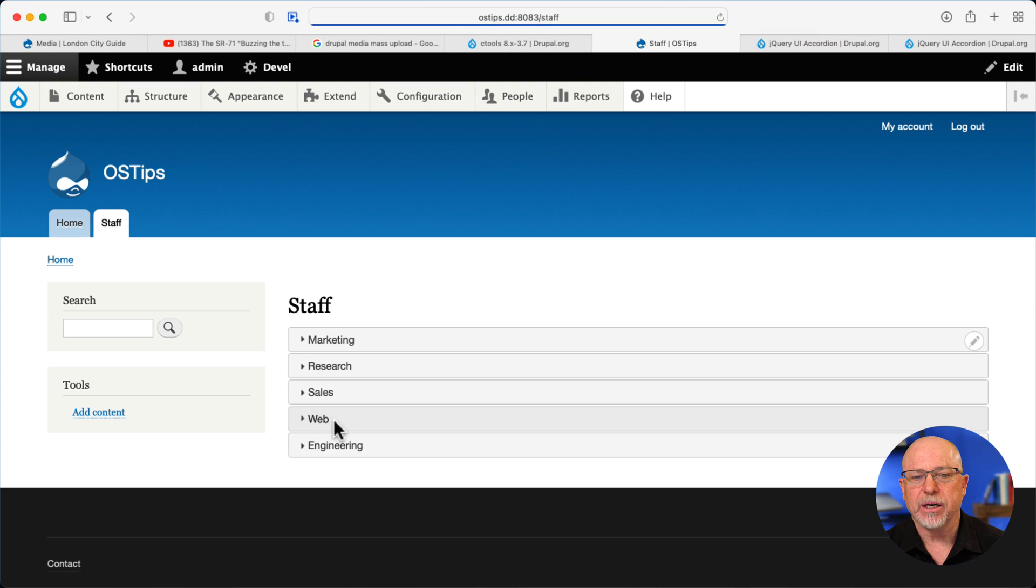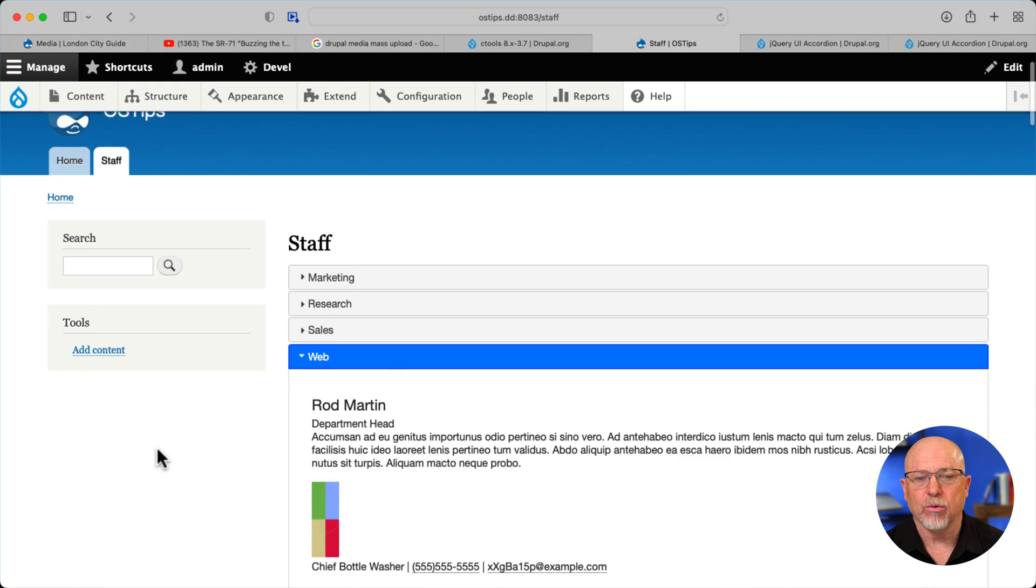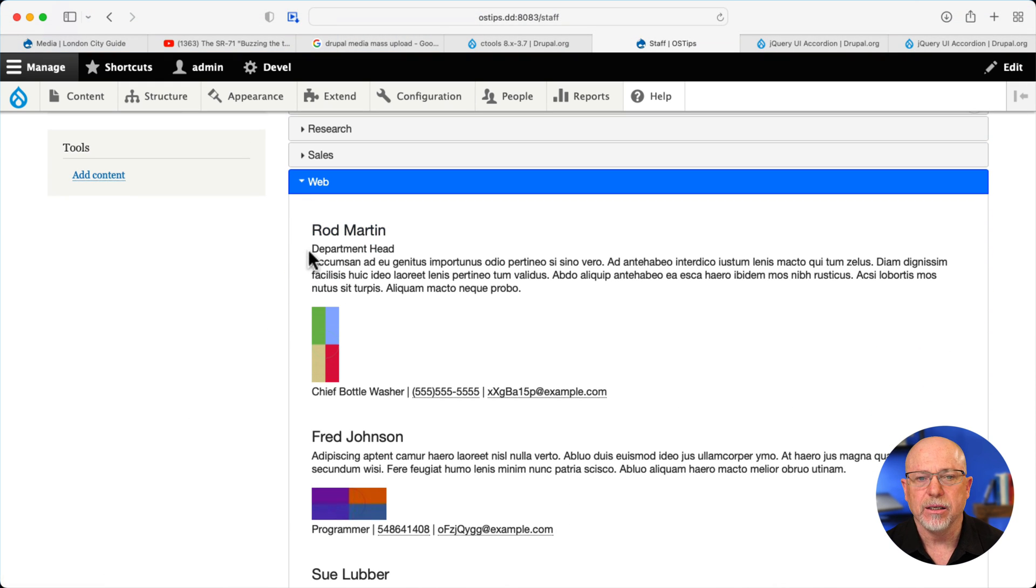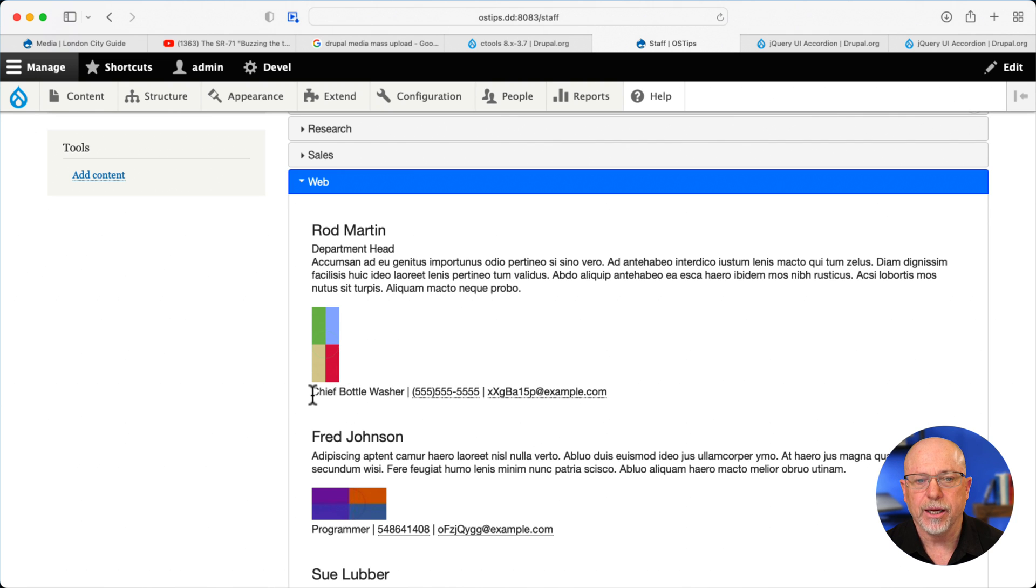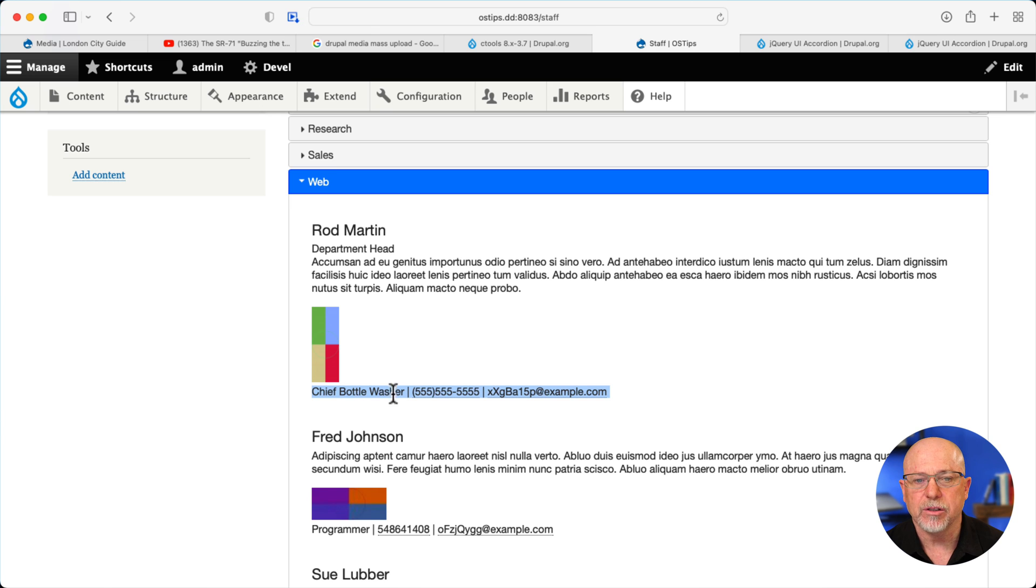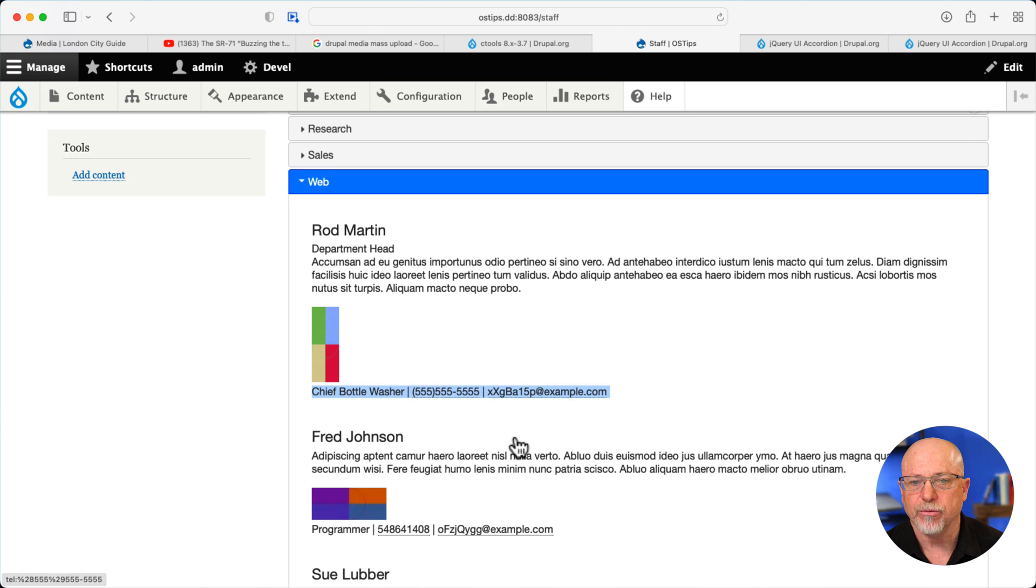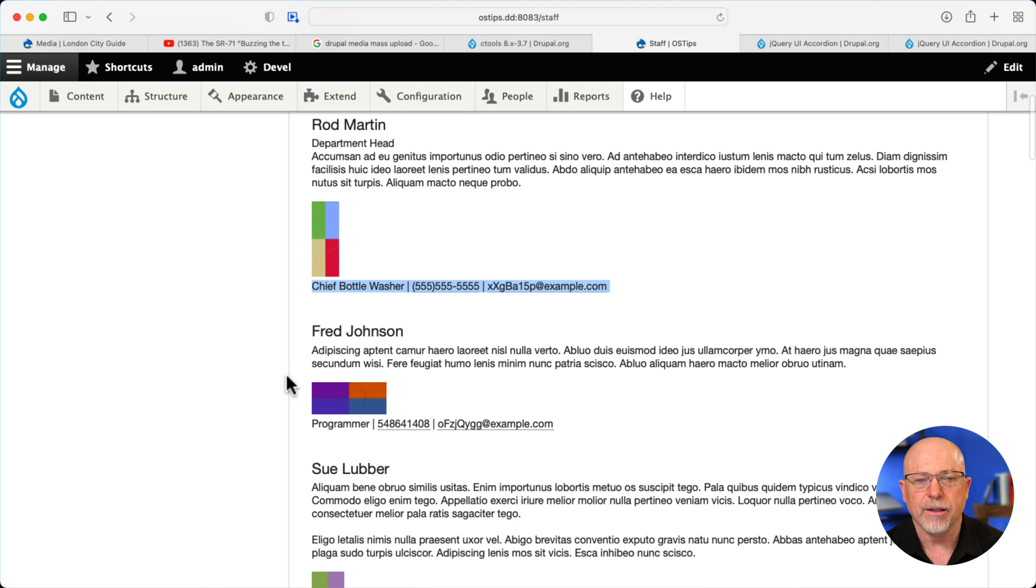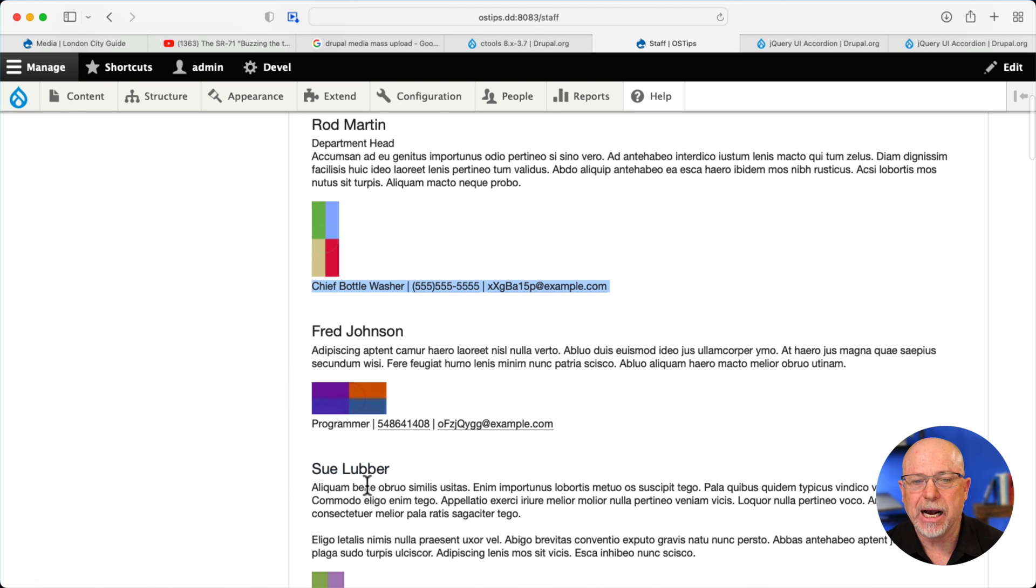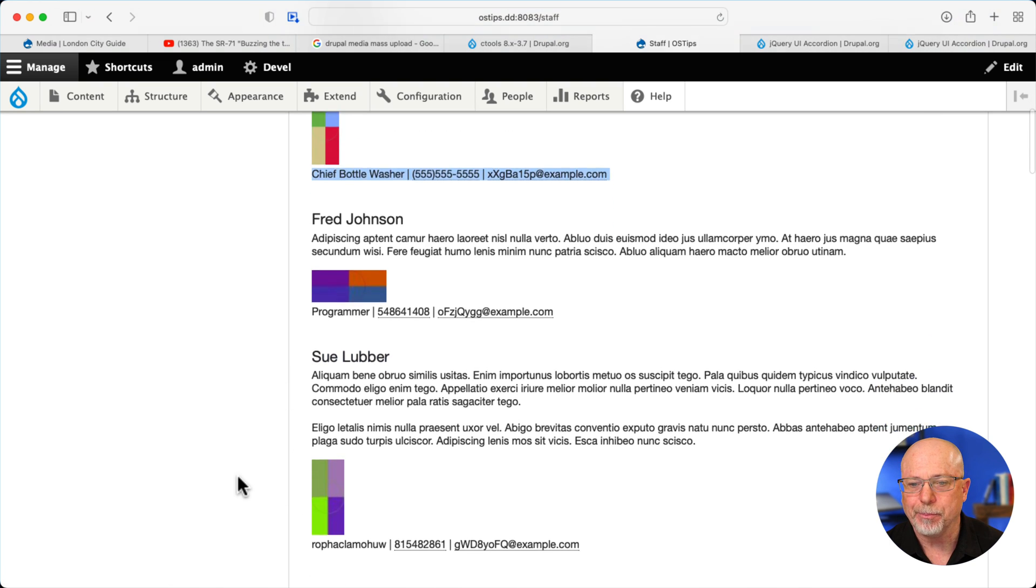So once again, if I look at it on my site and I click on web, there's me with an H3 tag and it's linked to my profile. The fact that I'm a department head, there's my bio, my picture, and there's the three fields combined, the title, the phone field, and the email field, both of which are clickable. And then Fred Johnson and Sue Lubber in alphabetical order by last name. So there we have it.